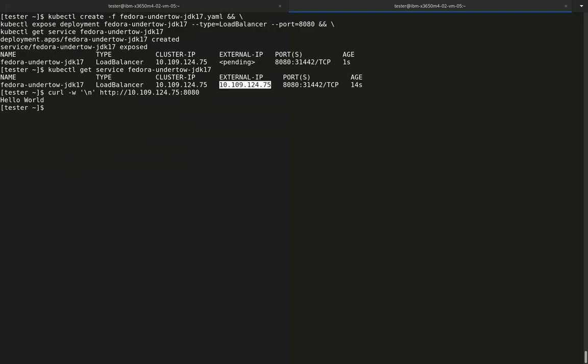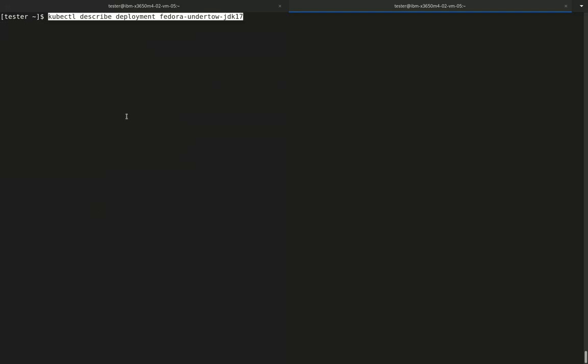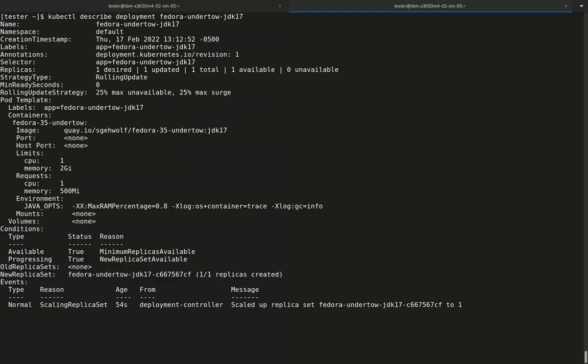Looking at the deployment description, we see that it is using Kubernetes resource limit feature. For example, the number of CPUs is hard limited to one, and the memory limit for the deployment is set to be two gigabytes of RAM. There are also resource requests being specified, which Kubernetes uses for scheduling a deployment on a node.